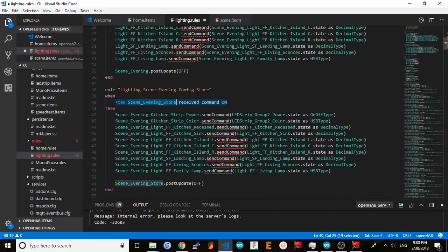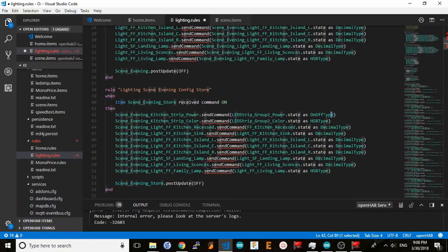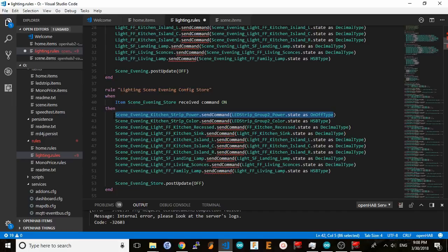The second rule is the storage rule. This one fires when we activate the store switch. It copies the current states of each light into the storage items, overriding whatever values were there before. This is how we're able to dynamically change settings for each scene.